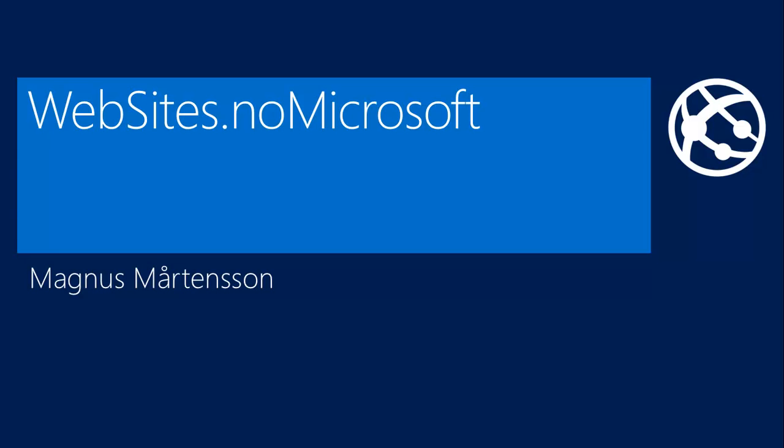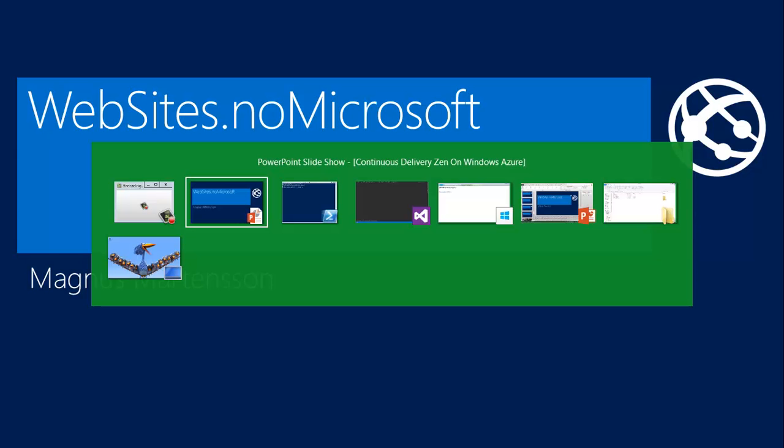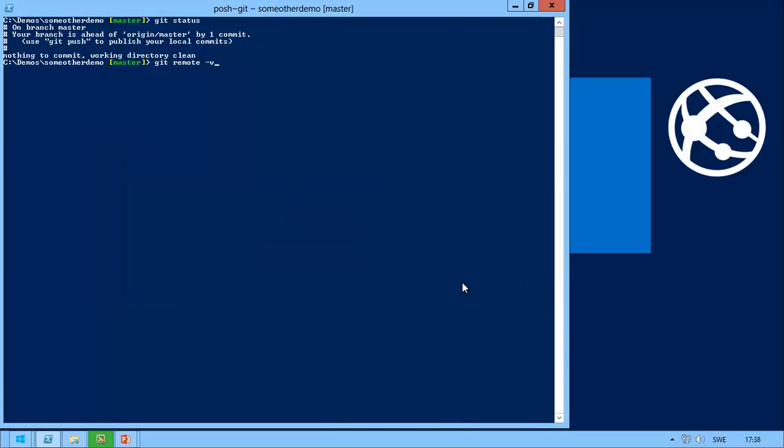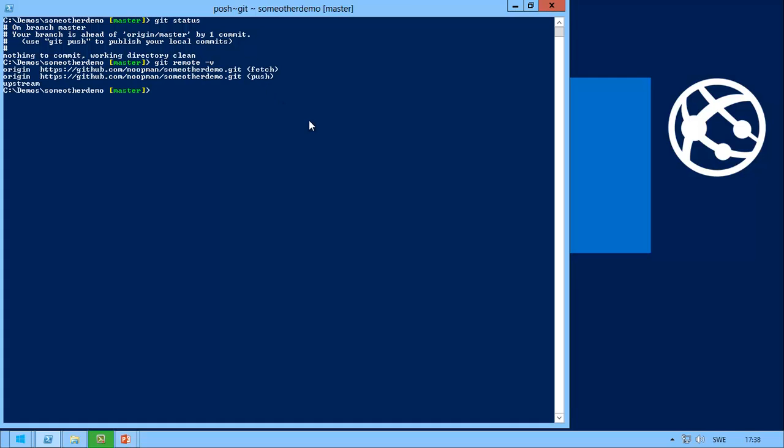I will now show you how to push code to Windows Azure website using not only Microsoft technology. In this case, I have a local Git repository which I can push code to GitHub to a repository there called Some Other Demo.